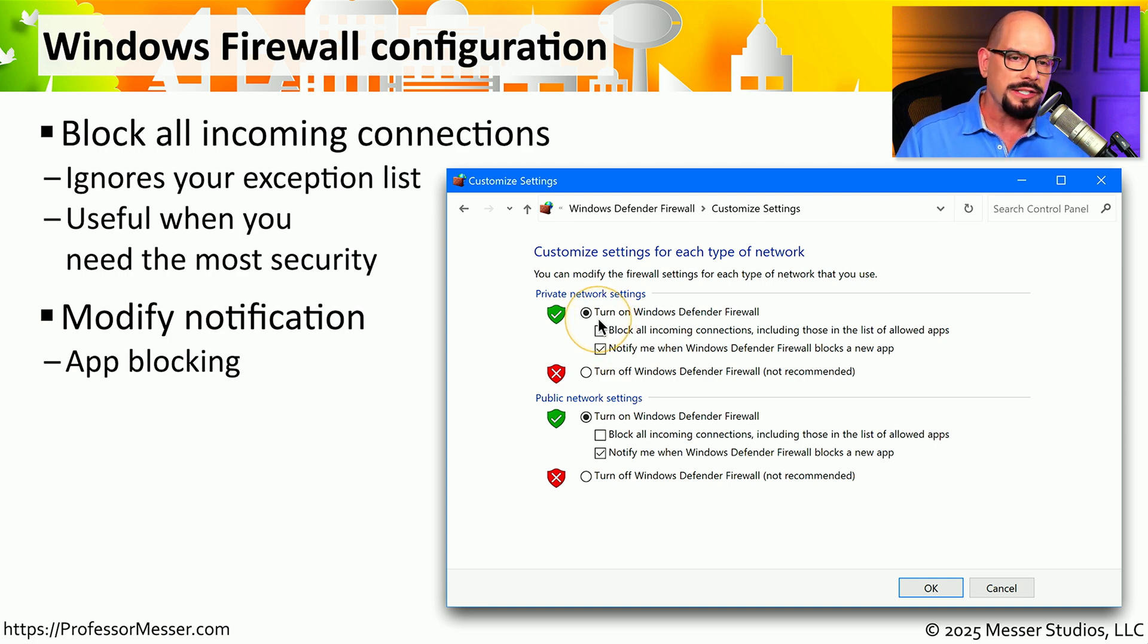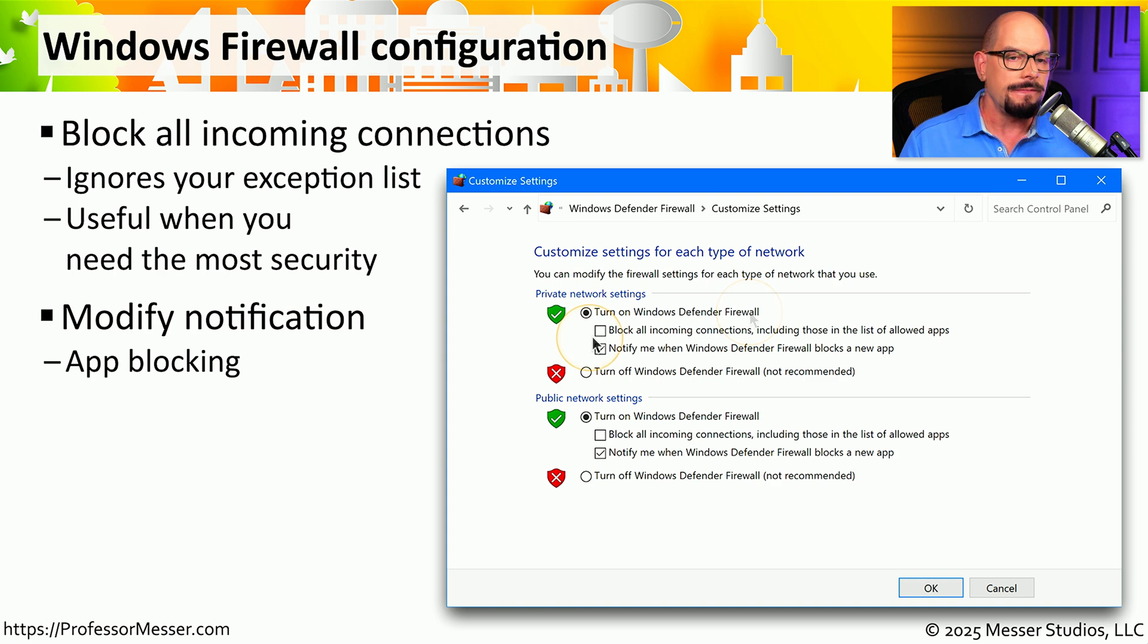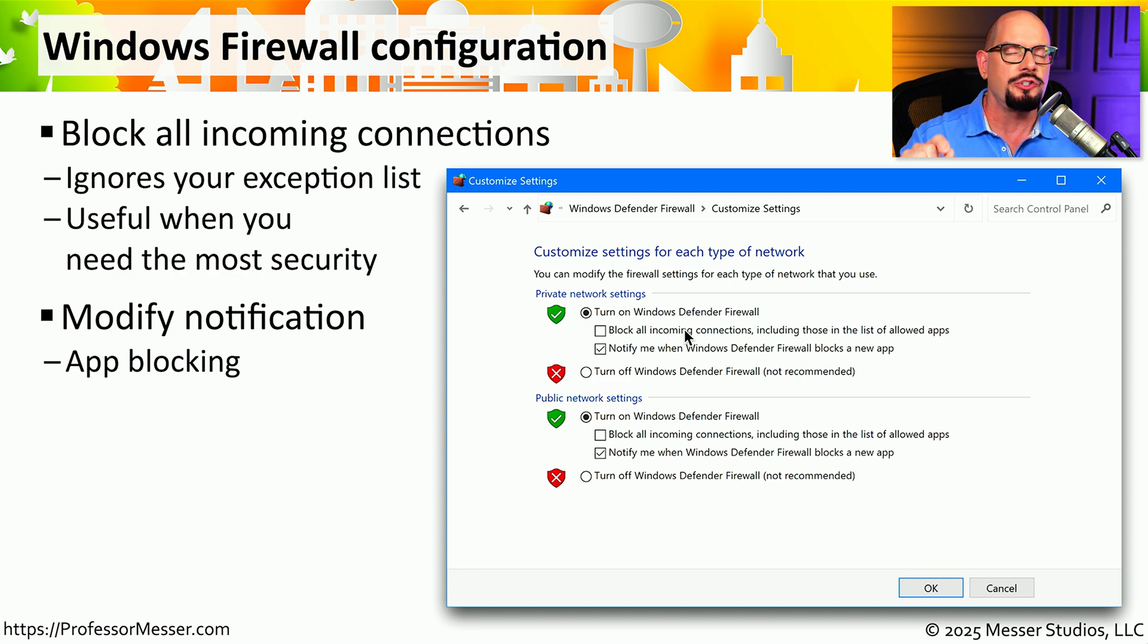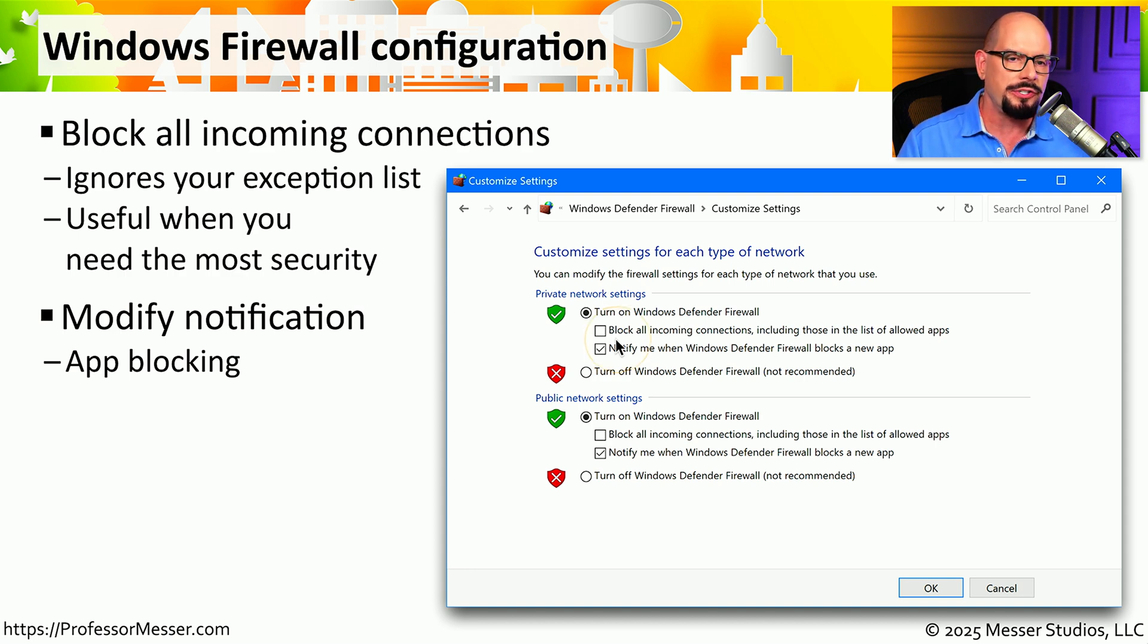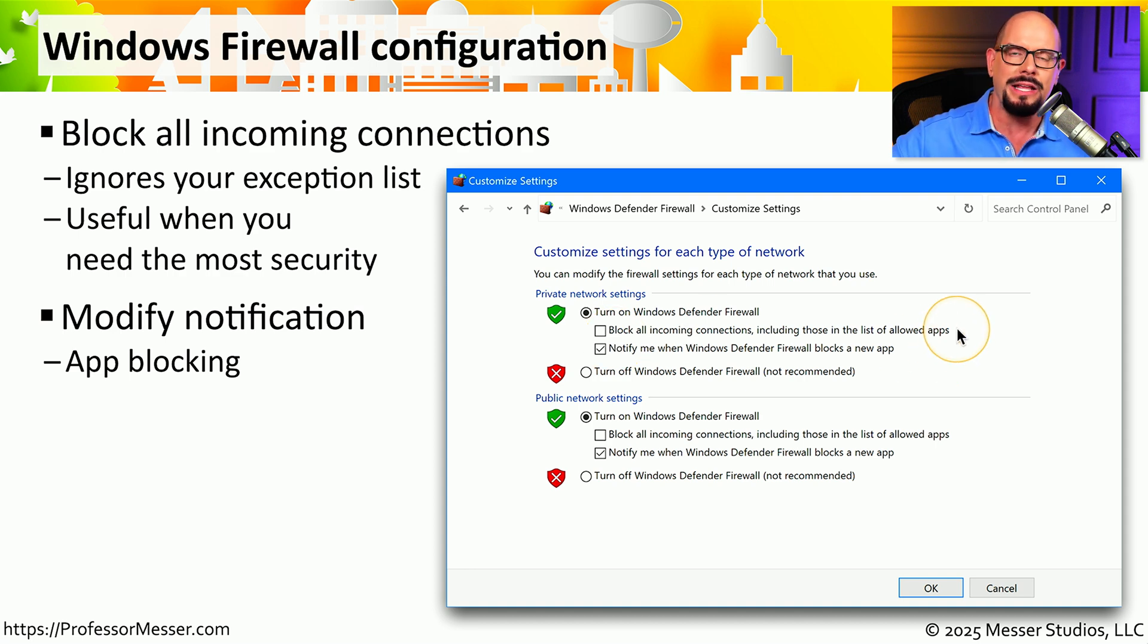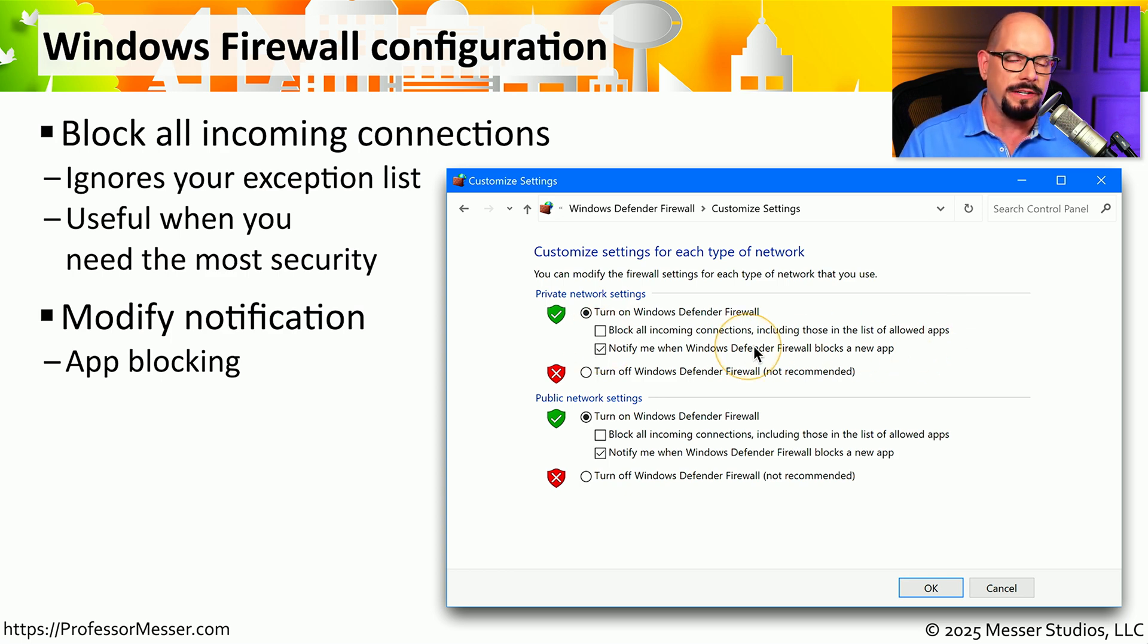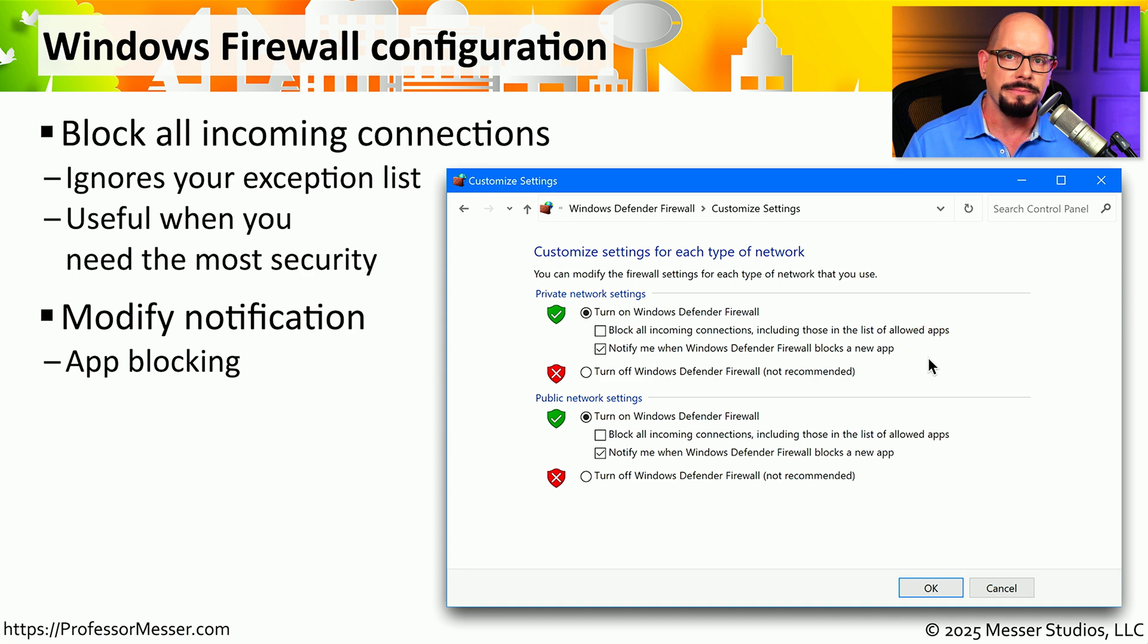Broadly speaking, you can turn on Windows Firewall. If the firewall is turned on, you can choose to block all incoming connections, including those that you may have explicitly allowed. This should be turned on if you're concerned about anybody trying to connect to your system. And you can choose to have Windows Defender notify you if it blocks a new app.